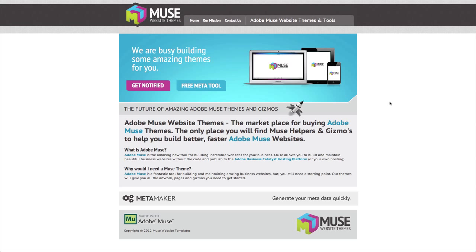So we decided that wouldn't it be great if there were some themes out there as well for it and tools specifically for the product. Now there's some other great sites out there as well. Muse Themes is another great site which is a bit of an inspiration for us, but we thought, well, we like our designs too, so why not put them out there for you guys.